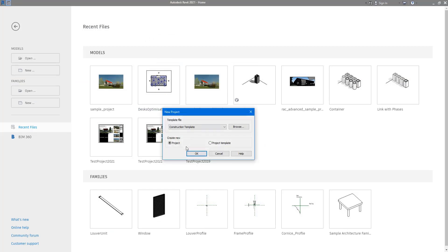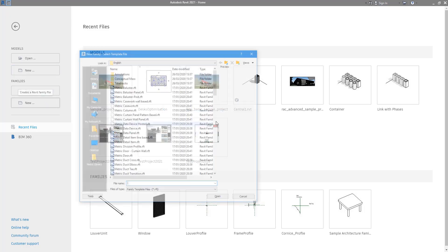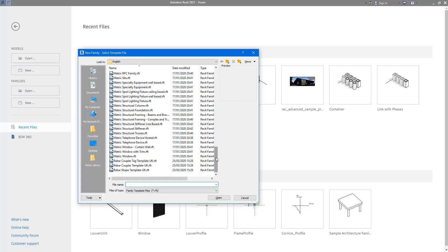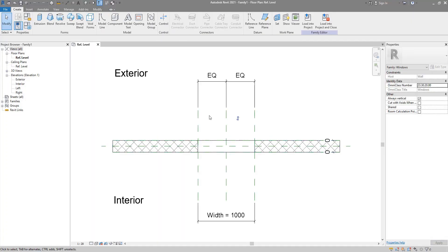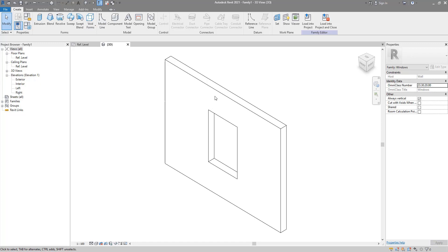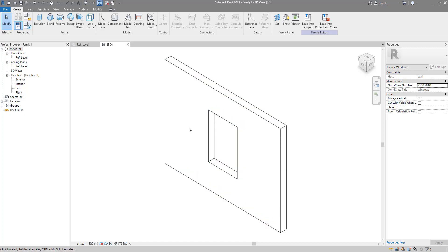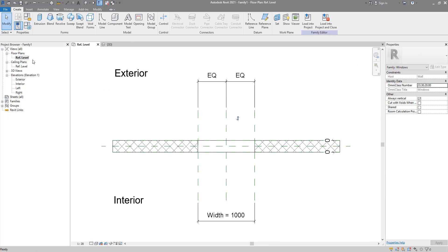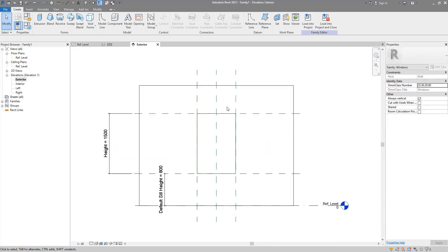We can start fresh — not a project, I want to start a new family. And it's important, actually crucial, that you start from the right family template. In this case let's use the metric window template. Feel free to use an equivalent template if your company has one. So we are now presented with this single host wall. In place here is the opening cut object, which we're going to work with. I find it's best practice to stick with this object rather than removing it and replacing it with your own in-place void to cut the wall — that's just more messy. So if I go to the exterior view we can create our first item here, which is for the window frame.